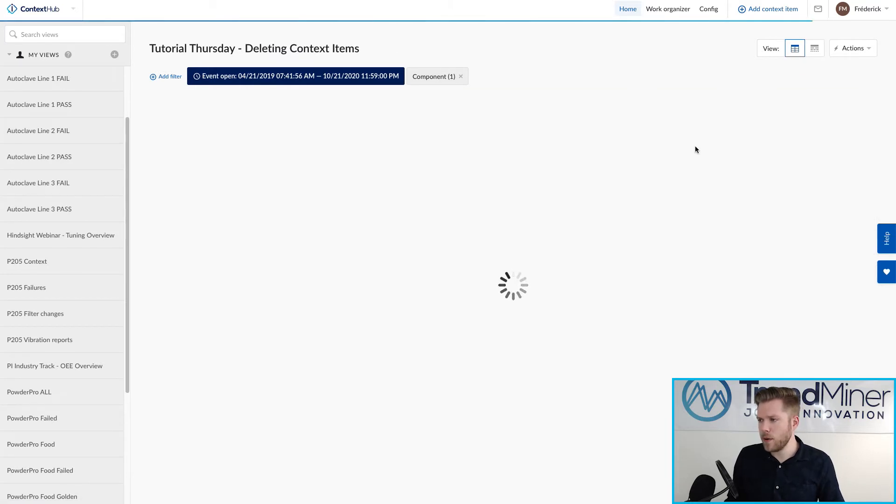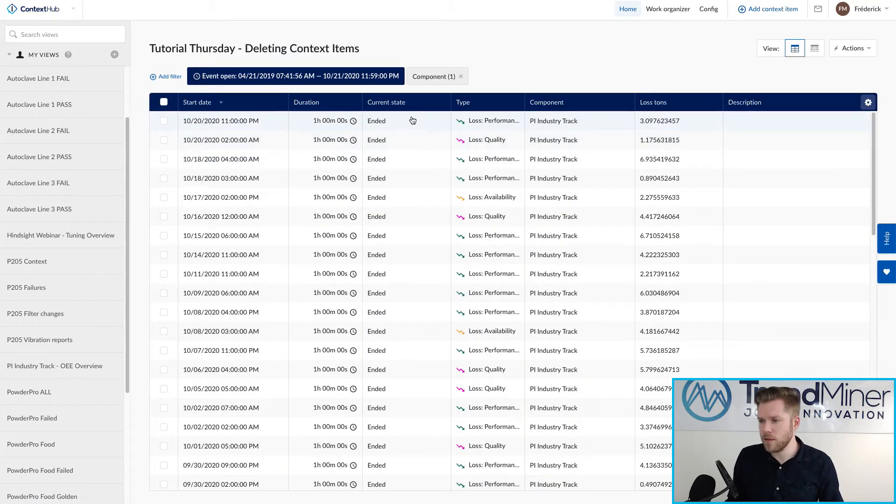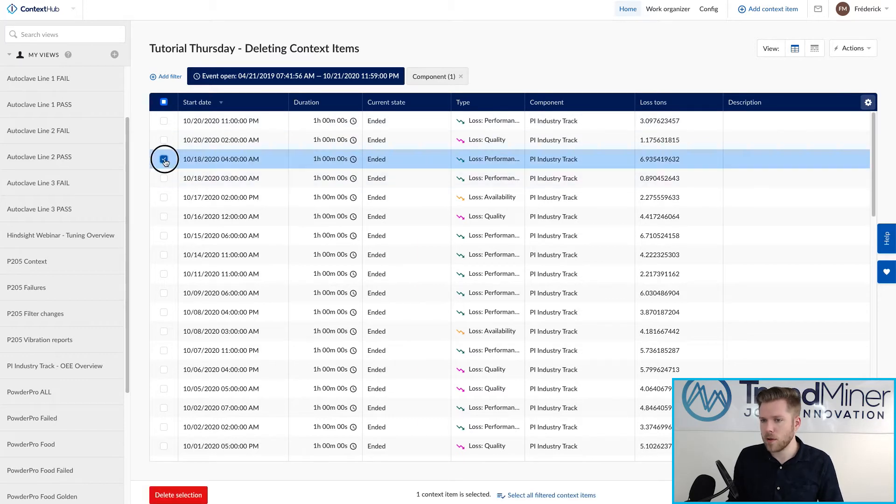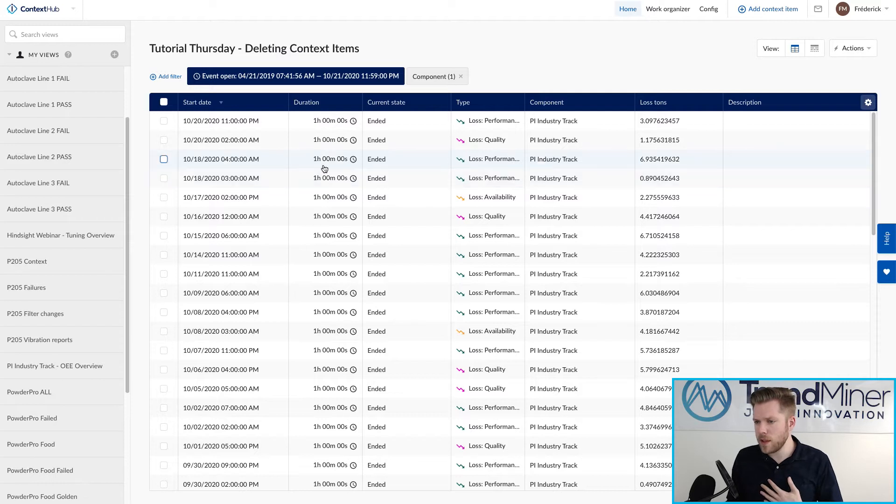So if I go into the table format it's very easy for me to start deleting from here. I can select individual context items but what I'm going to do is make sure that I only delete what I created myself.